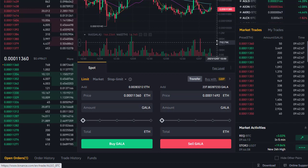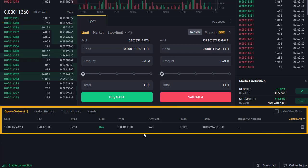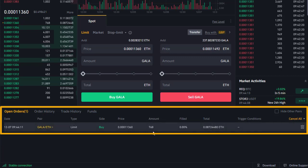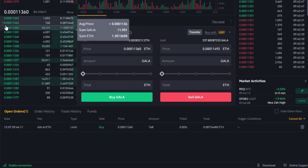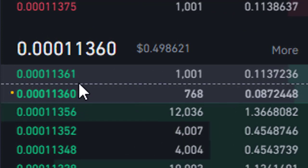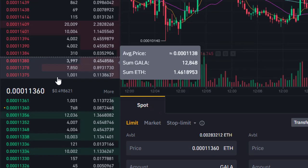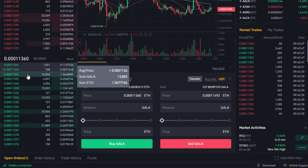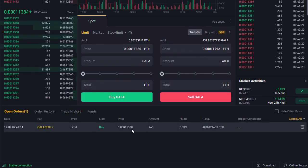We've got the limit order created with the notification. We can see our order sitting in here — we're buying 768 Gala. Let's wait for that order to get filled. We can actually see on the left the yellow dot showing where our order is. Someone is buying at 11.361 at the moment, so once that order is filled we should drop back down to our 11.360 and get our 768 Gala.